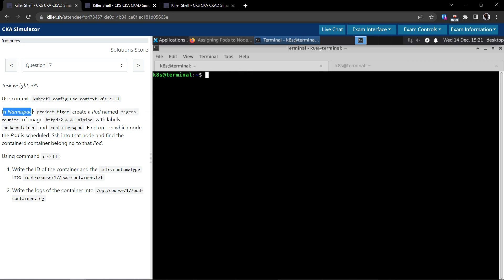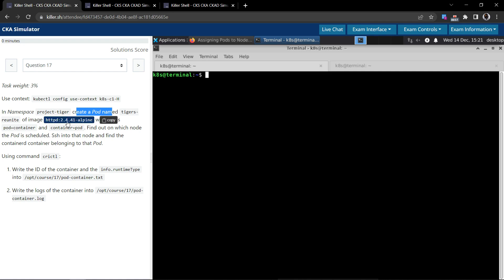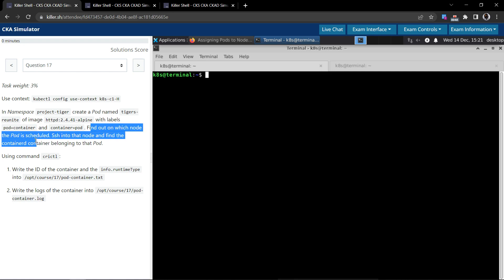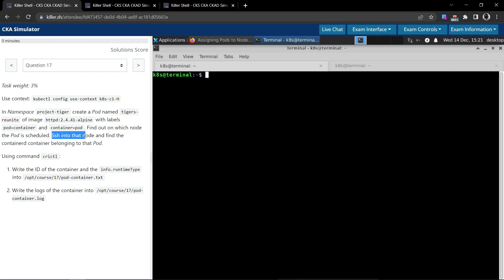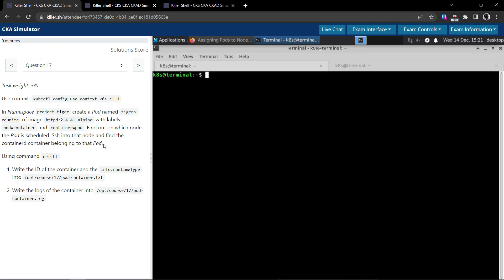In the namespace project-tiger, create a pod named tigers-reunite of image httpd:2.4.41-alpine with the labels pod=container and container=pod. Find out on which node the pod is scheduled and SSH into that node and find the containerd container belonging to that pod.